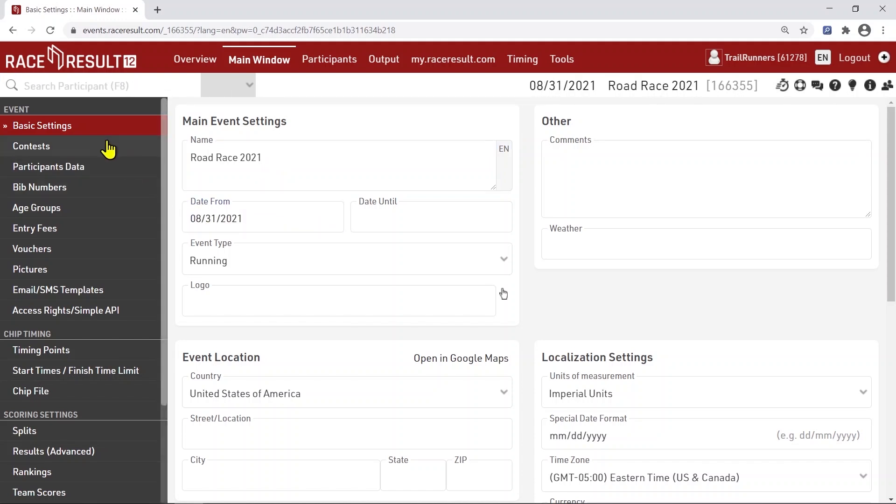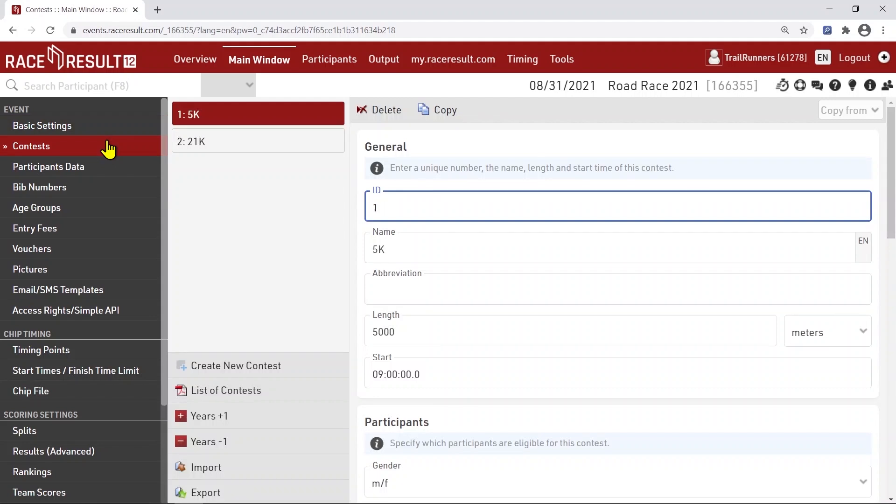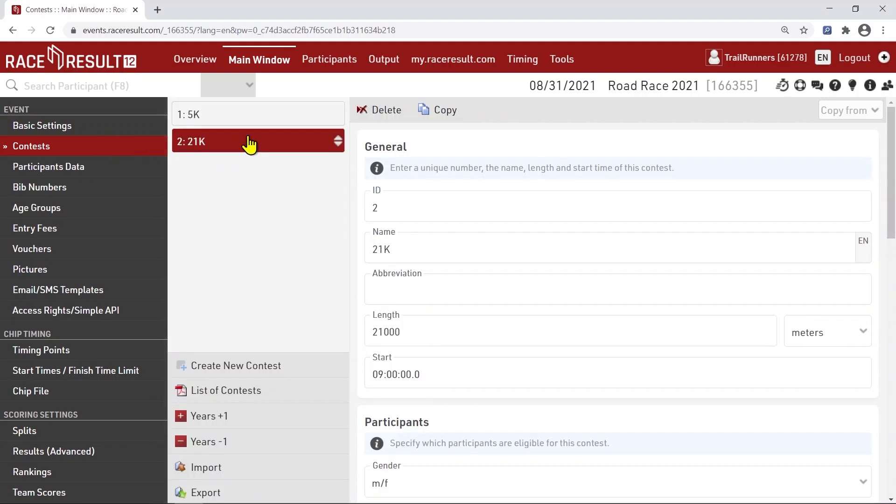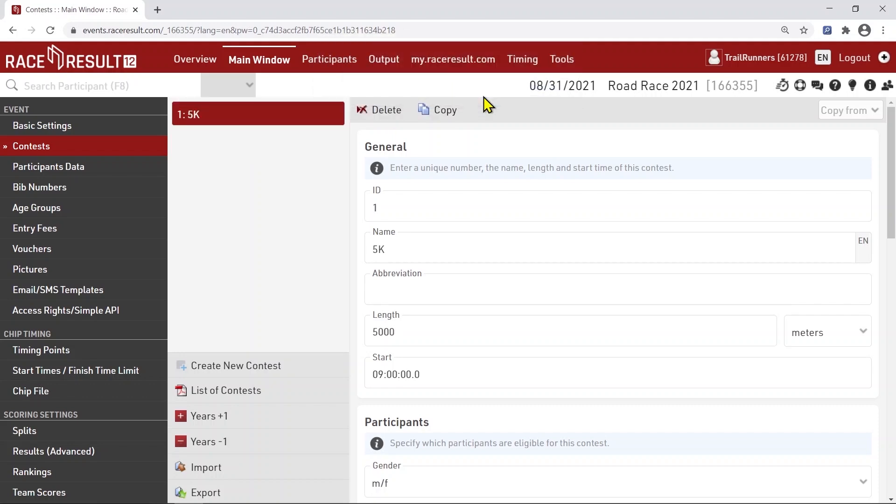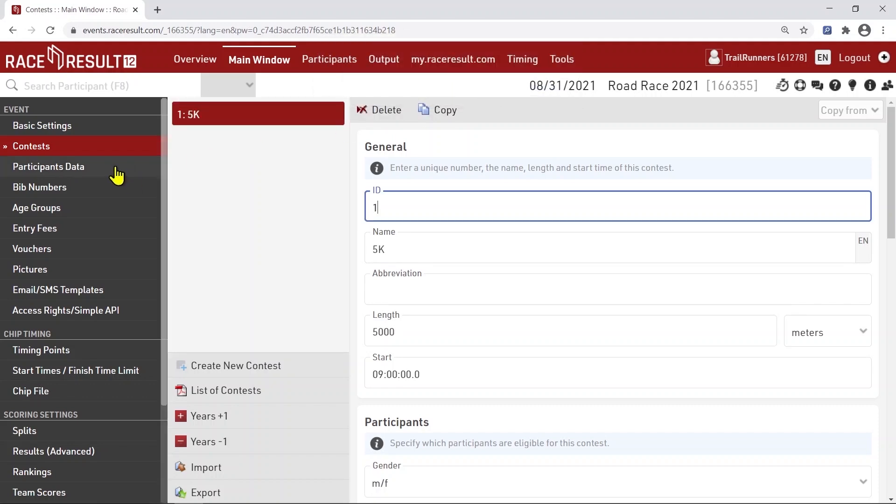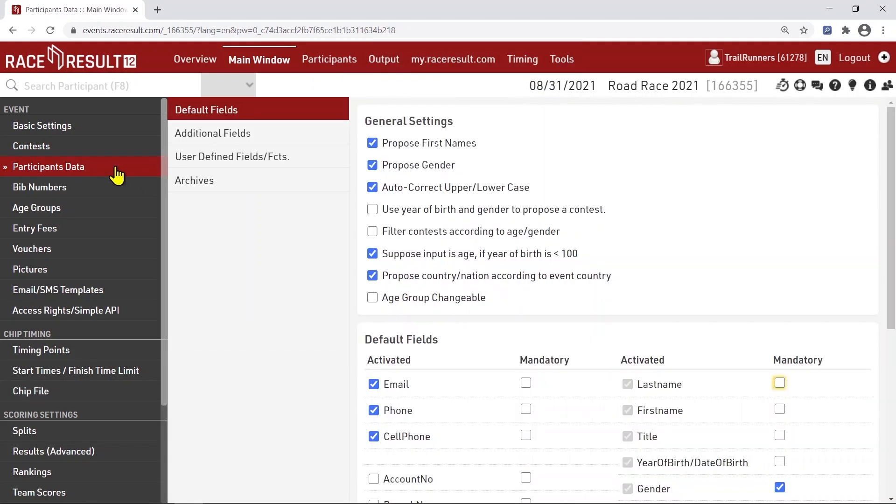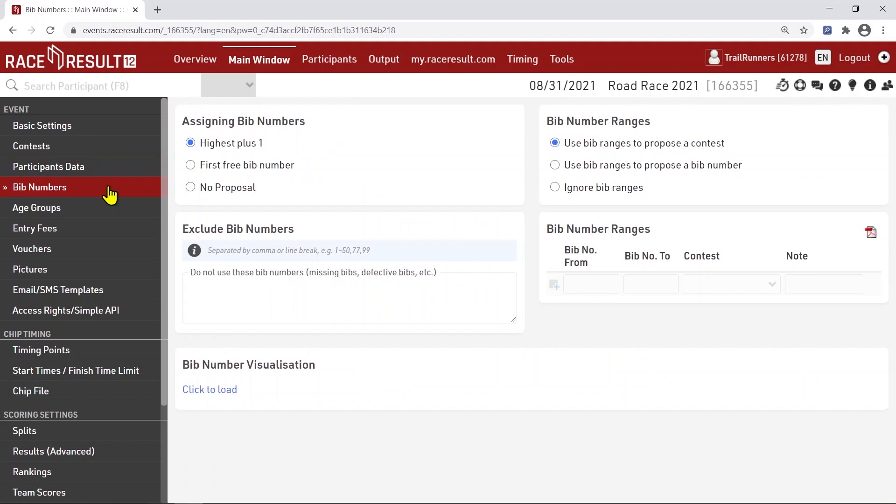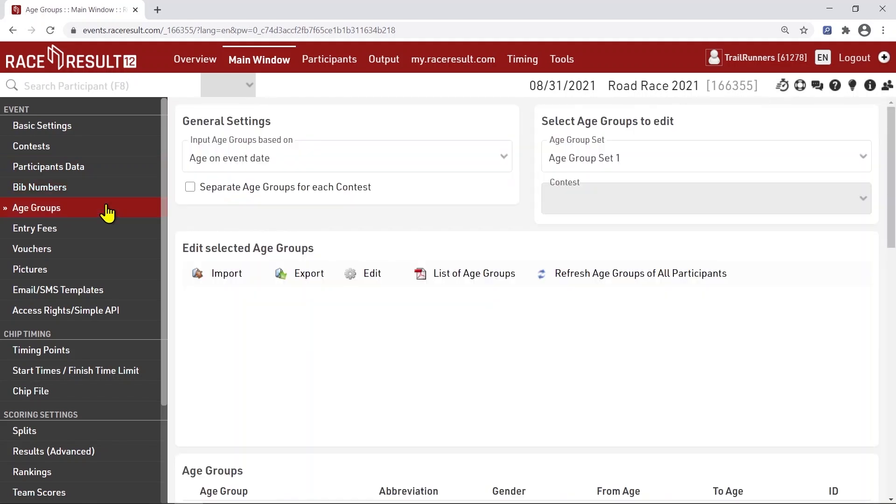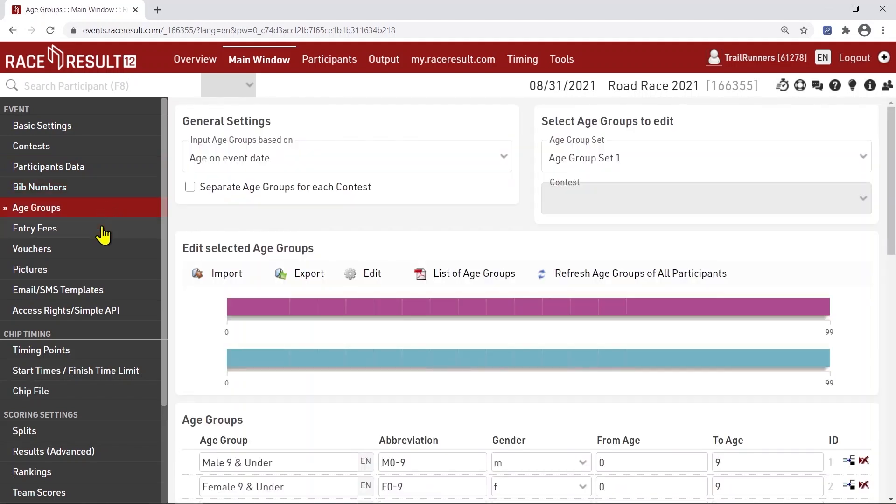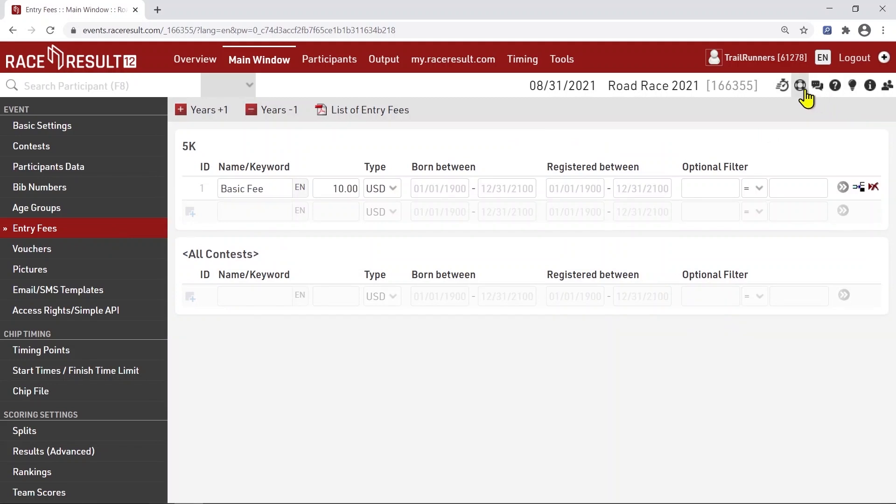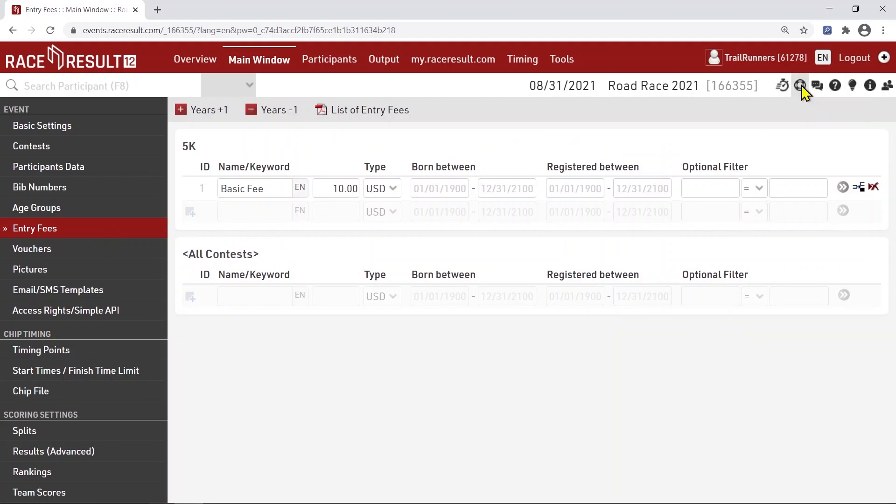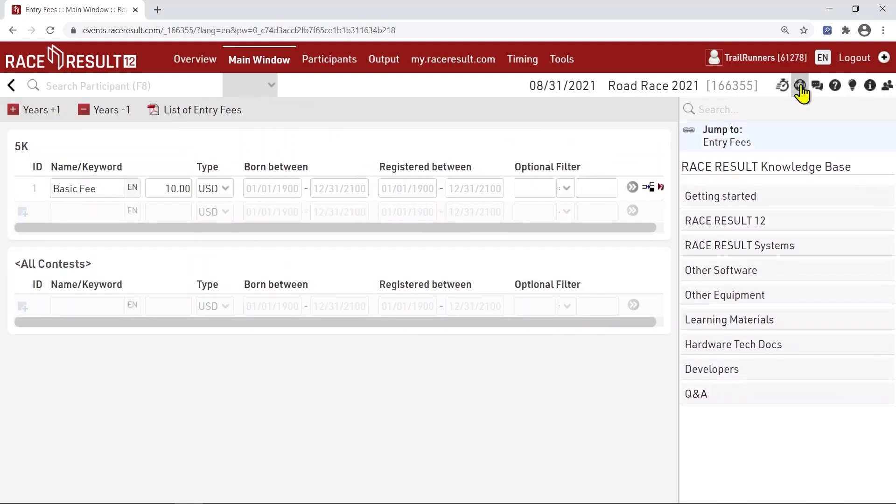We have two contests pre-configured, a 5k and a half marathon. To keep it simple, let's delete half marathon. Now you should go through the pages step by step. Most of the settings are pre-configured or self-explanatory. If you need more information, this icon links to the knowledge base which explains the functions in greater detail.